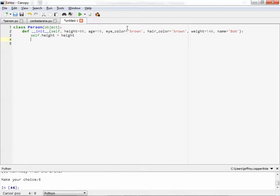Self.height equals height. And then we can just basically rinse and repeat for the next few variables. And we can even change the name of the variable too if you want.